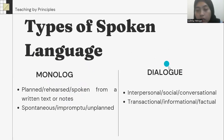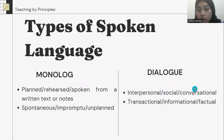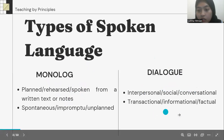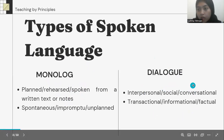While dialogue is divided into interpersonal — social and conversational — and transactional — informational and factual.